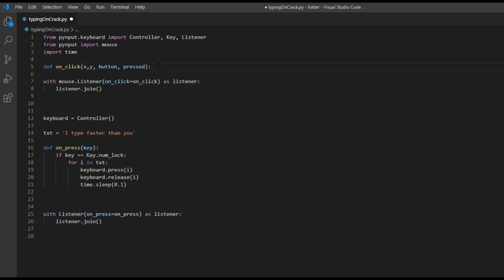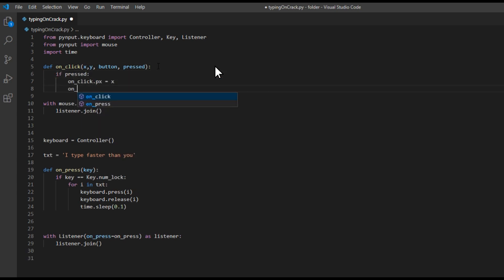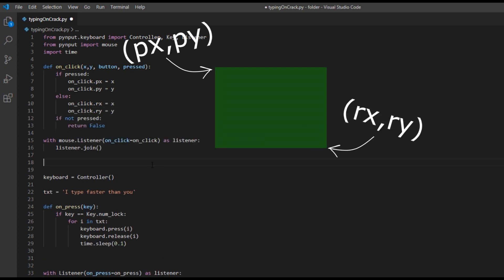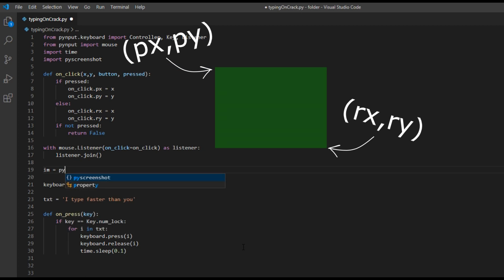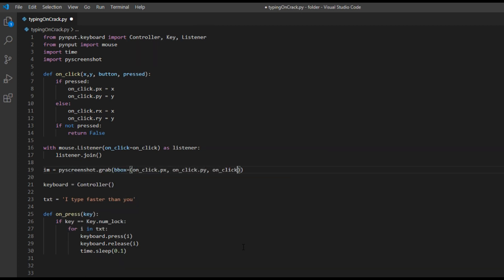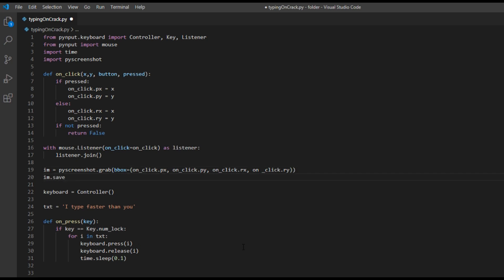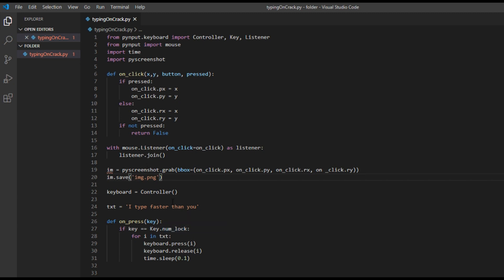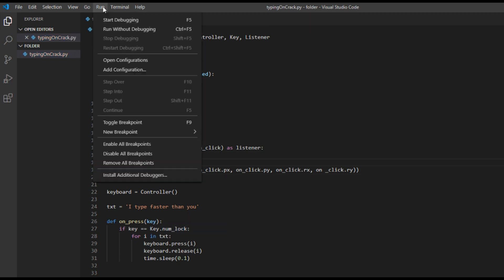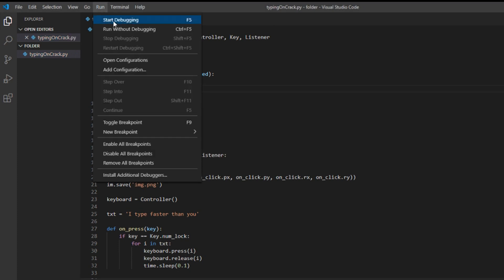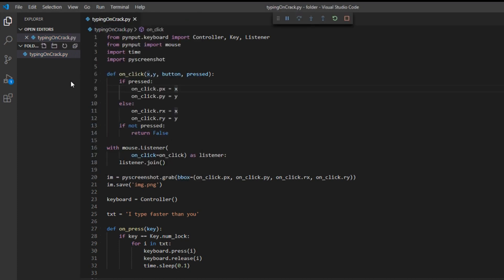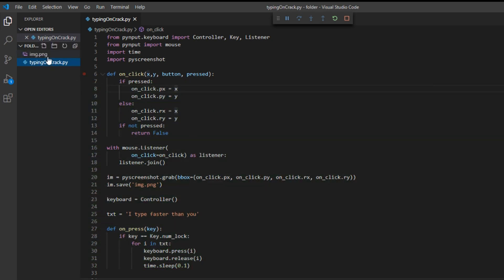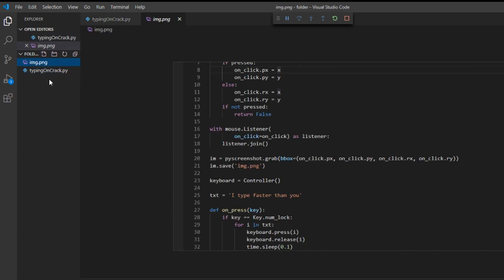I only want to capture an image of the text and not the entire screen, so the coordinates where the mouse is pressed and released will be used to determine where to take the picture. The mouse coordinates are then fed into a hi-screenshot so the image can be taken. And if I run it, we can see that if I click and release the mouse, an image was taken with dimensions based on where I pressed and released the mouse button.